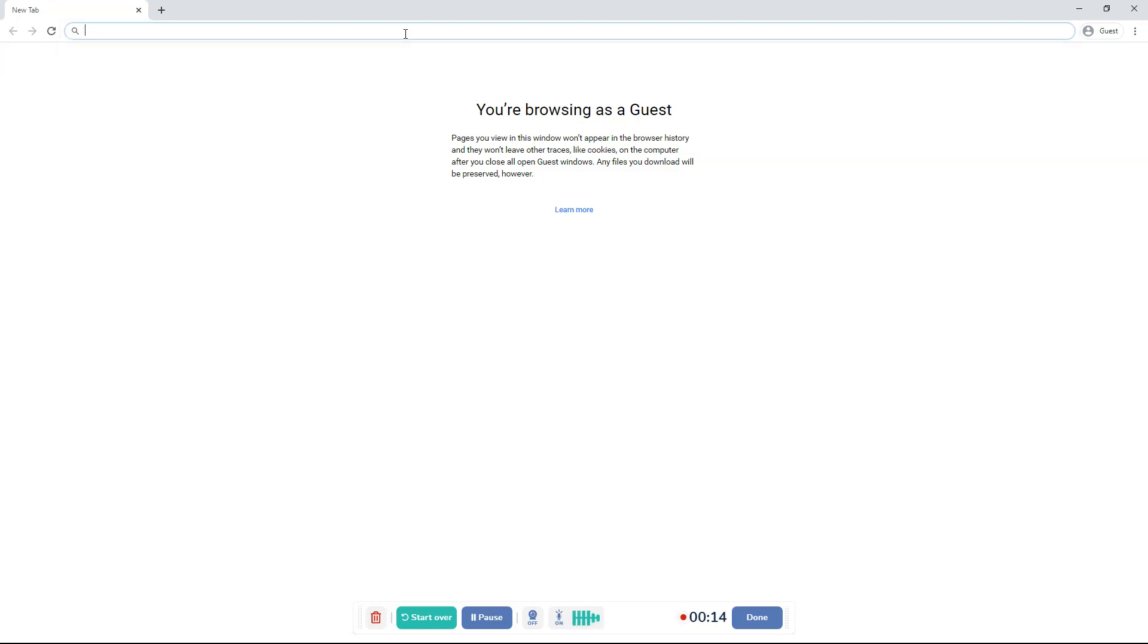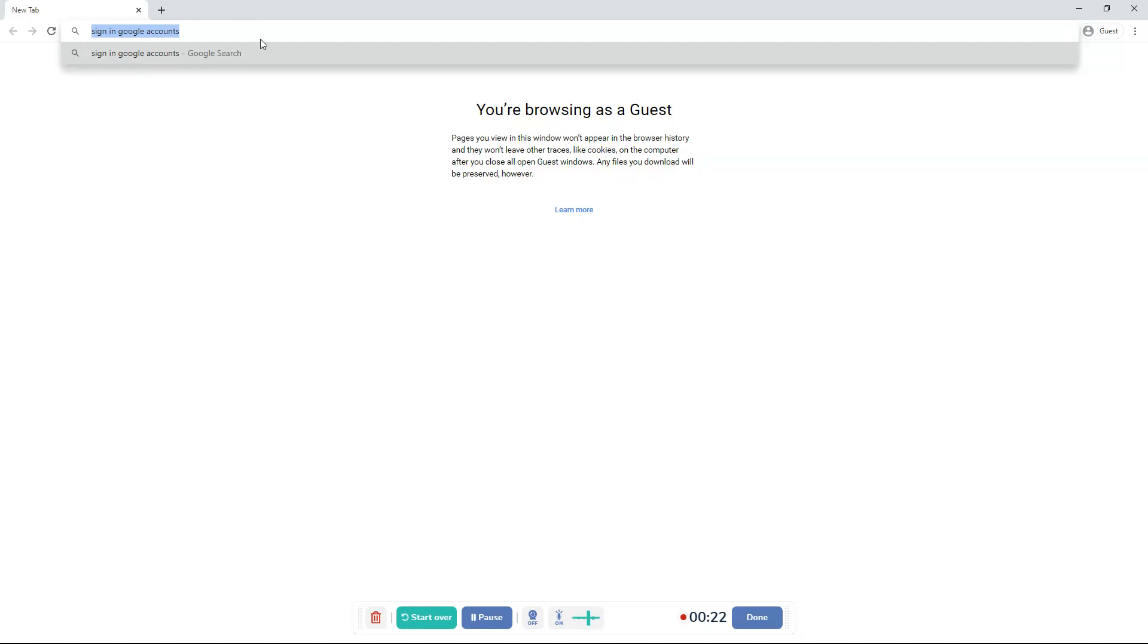So first of all go to Sign in Google Accounts. You want to search that up, Sign in Google Accounts. Once you type that in, click Enter.